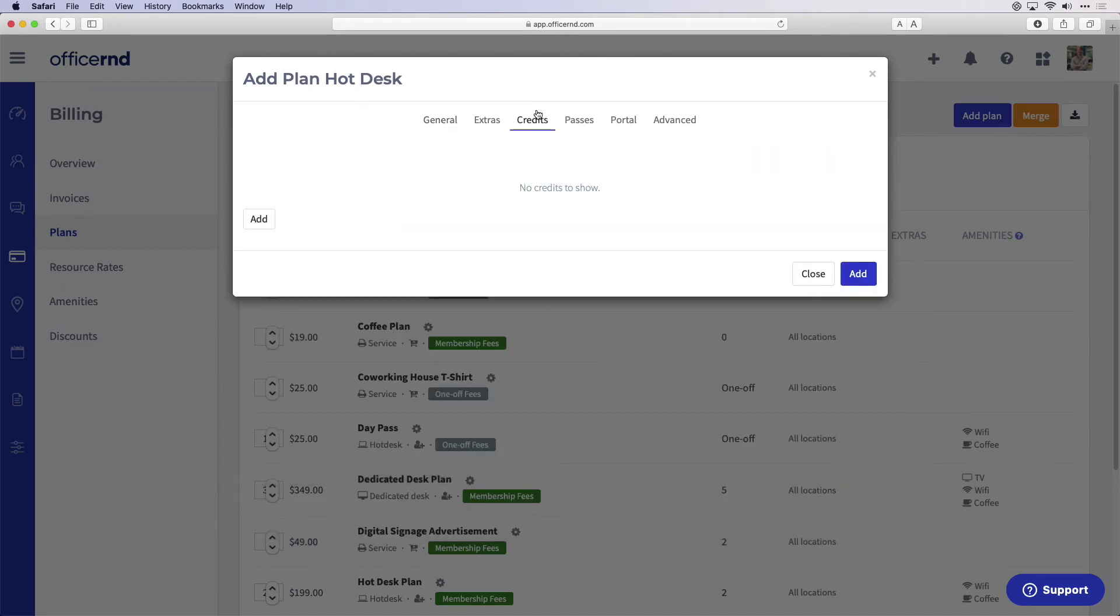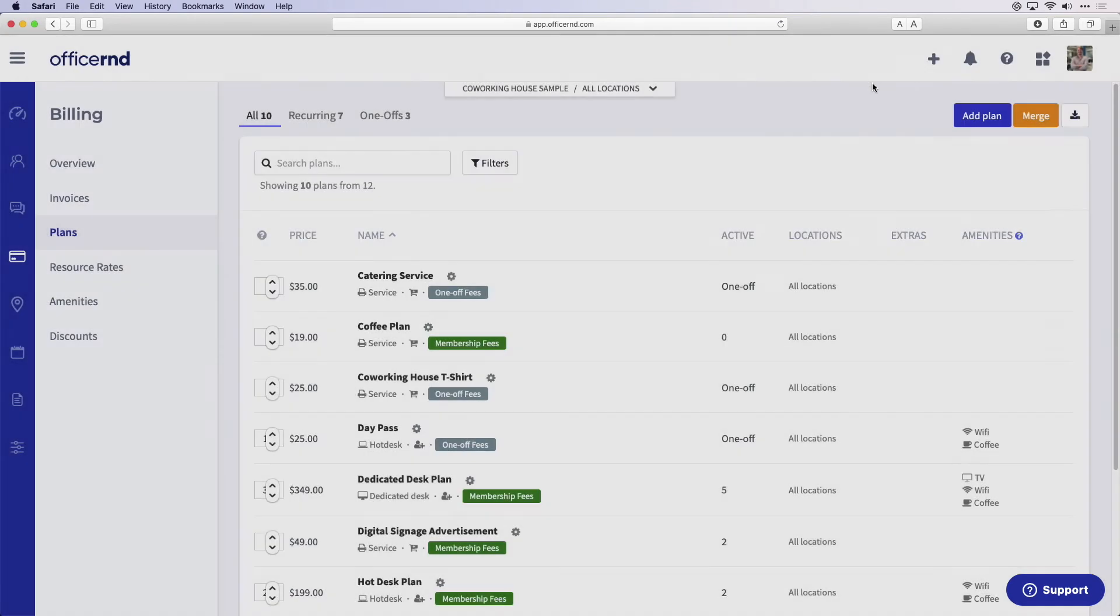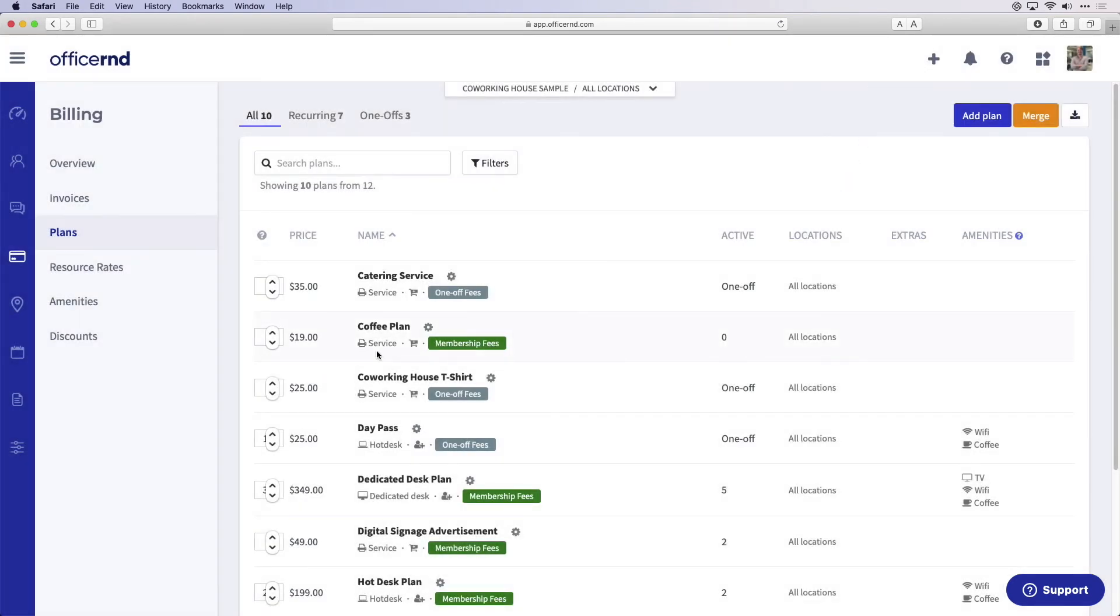Now that we have taken a look at invoicing and plans in the billing section, let's jump over into the space section.